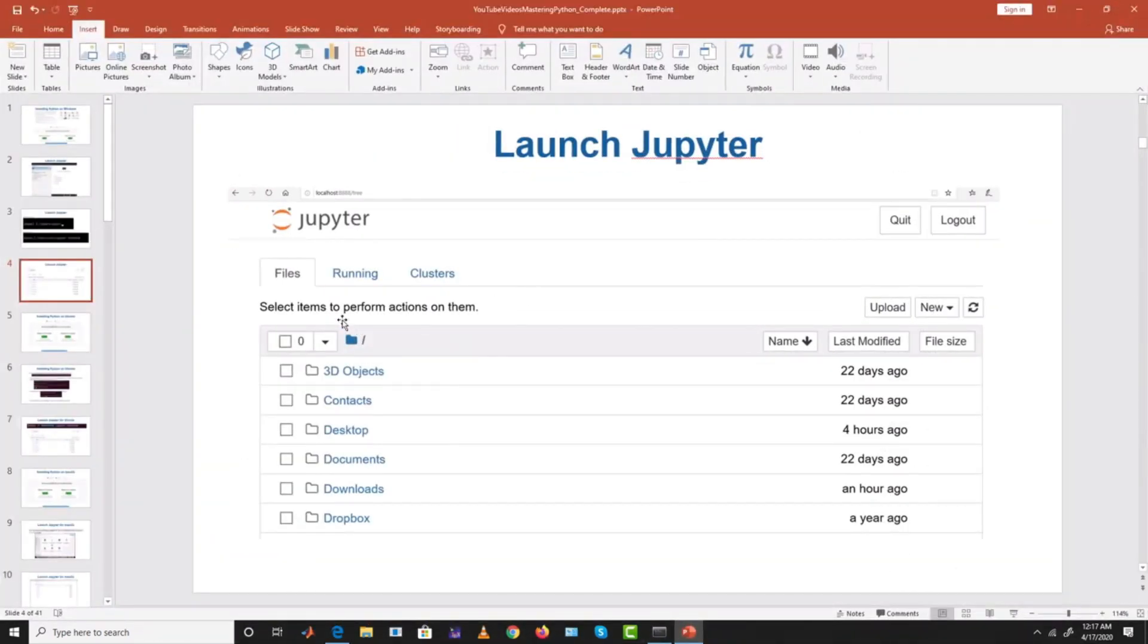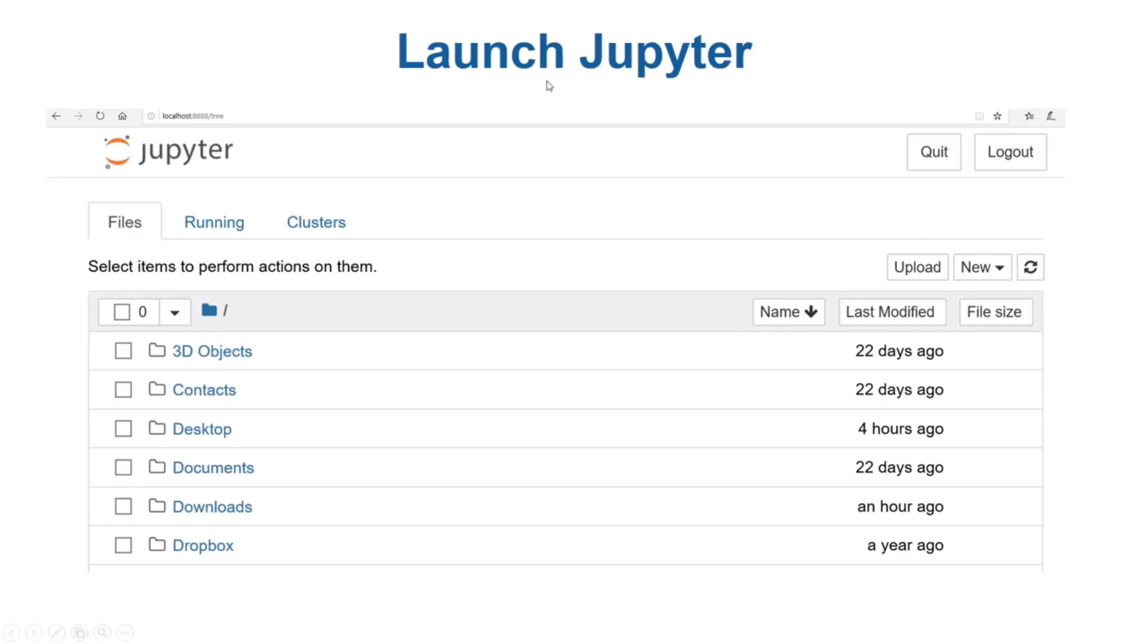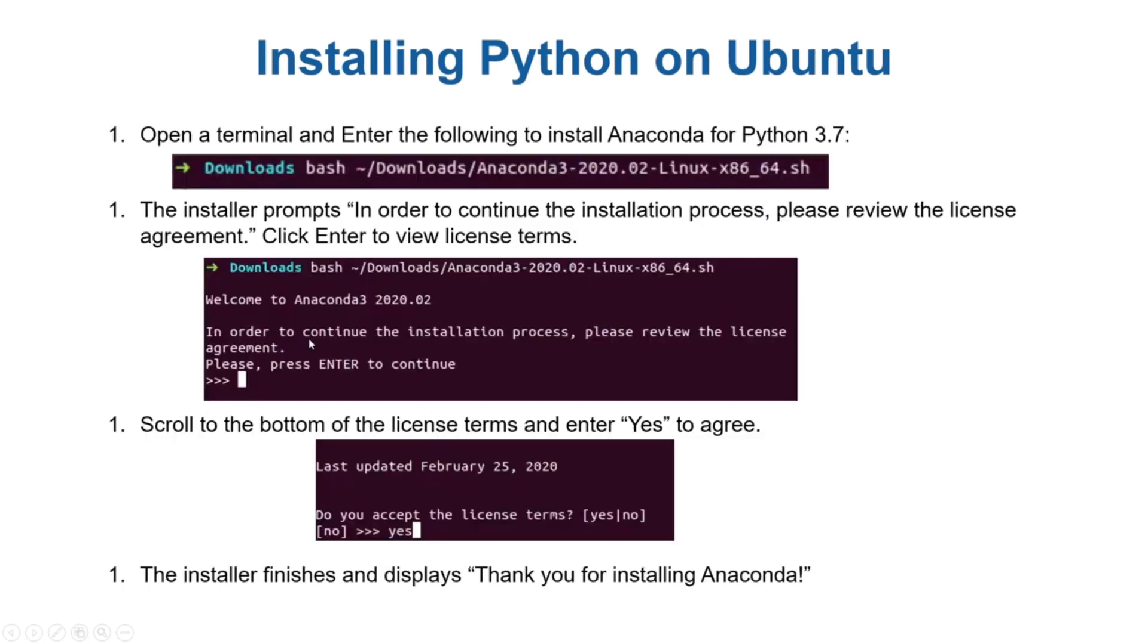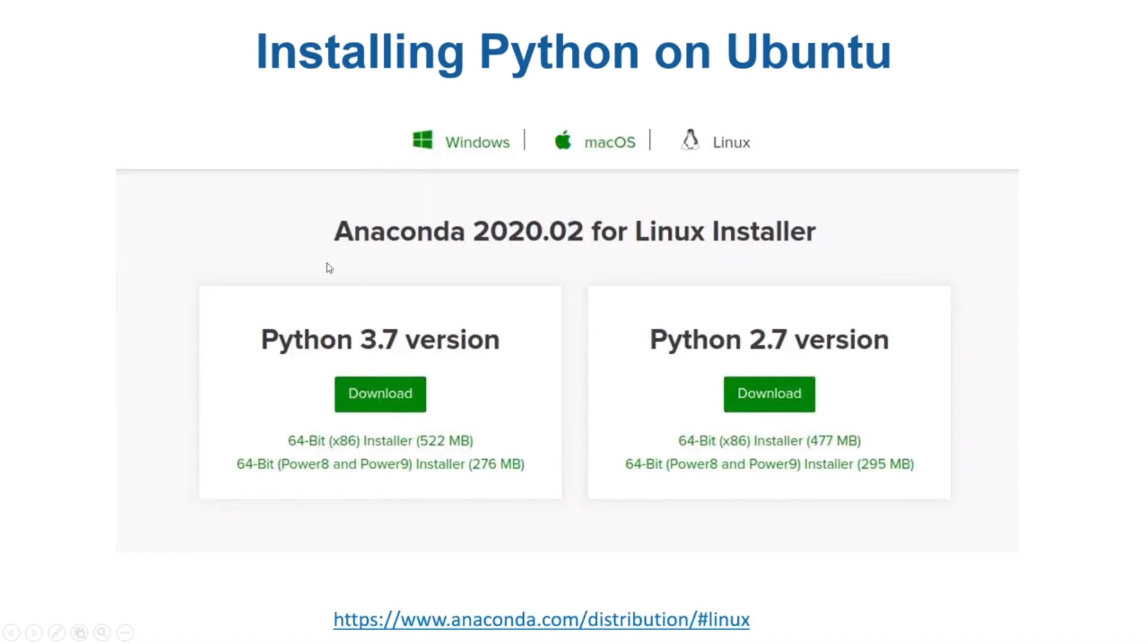You can also install Python if you're working on Linux. Just download the variant for Linux.